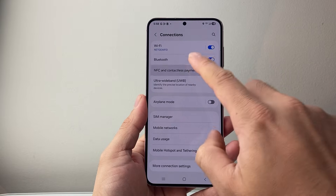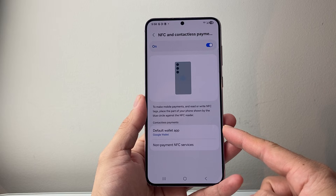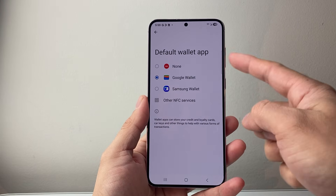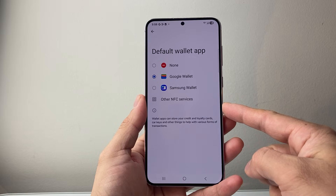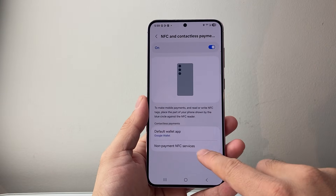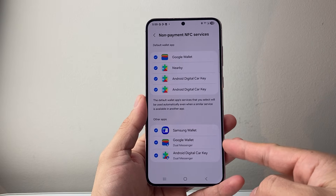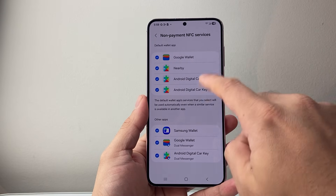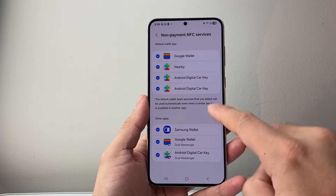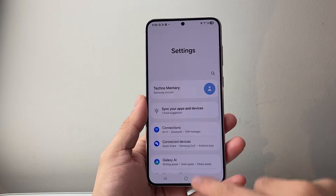Along with that, you also want to tap on it to get to more options. If you're looking for NFC for cardless payments, you can actually choose a default wallet depending on which one you want to use. You also have non-payment NFC services, which are all listed here, so you're going to select the ones that apply — for example, Nearby, or any of the other ones. That's going to be the first setting that you want to go ahead and turn on.